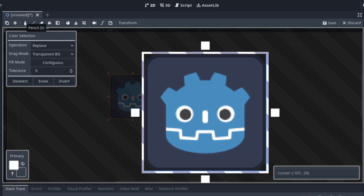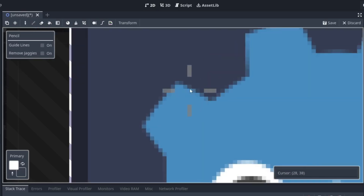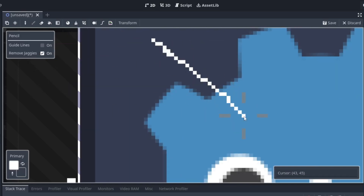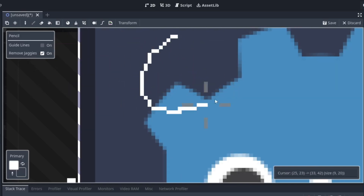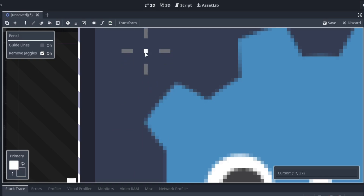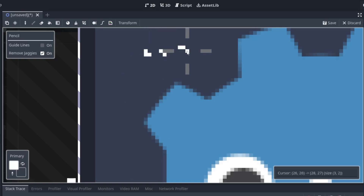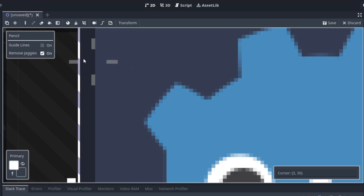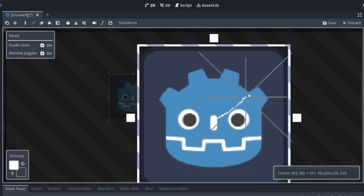Next up we have the pencil tool — it's the pixel art brush that we can use to create pixel art. It has two options. First we have the jagged line remover, which removes double lines. So it doesn't place any corners — you can place corners when it's off, but you cannot when it's turned on.